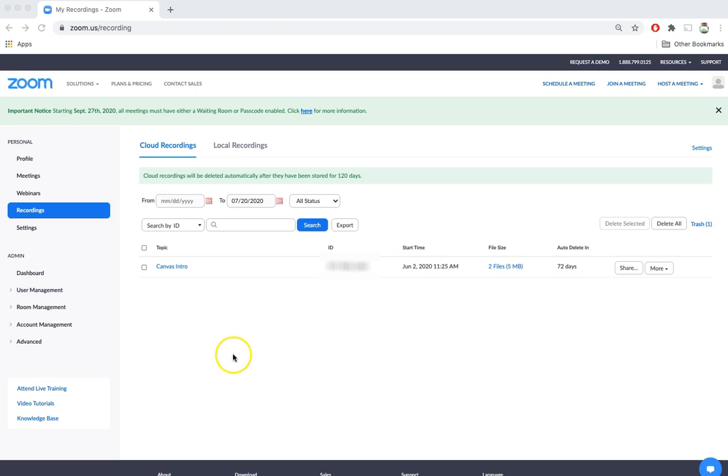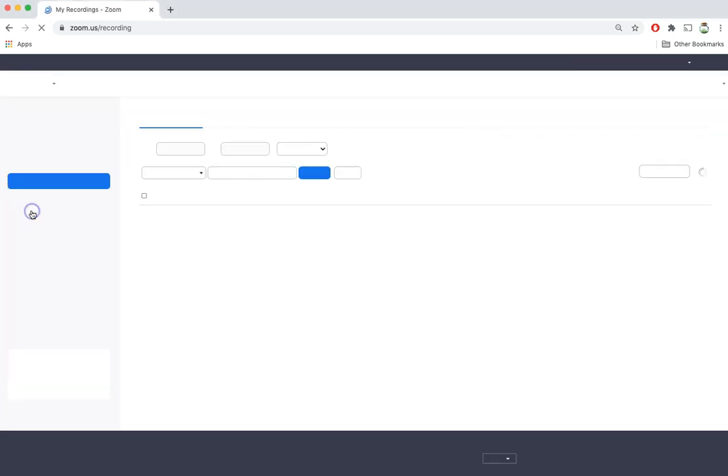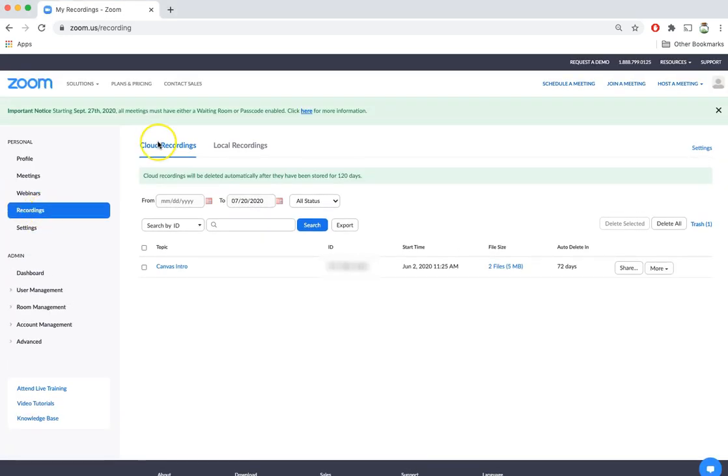The first step is to log into Zoom. As you can see here I'm already logged into my account and I clicked on the recordings tab. Under cloud recordings you will notice that I have one recording called canvas intro.